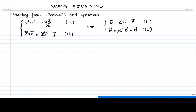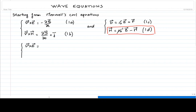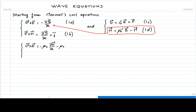Now we inject equations 1c and 1d into equations 1a and 1b. Rewriting Faraday's law, instead of using the magnetic induction directly, we use equation 1d to express the magnetic induction. By doing so, we obtain negative μ₀ times the time derivative of the magnetic field H, minus μ₀ times the time derivative of the magnetization.